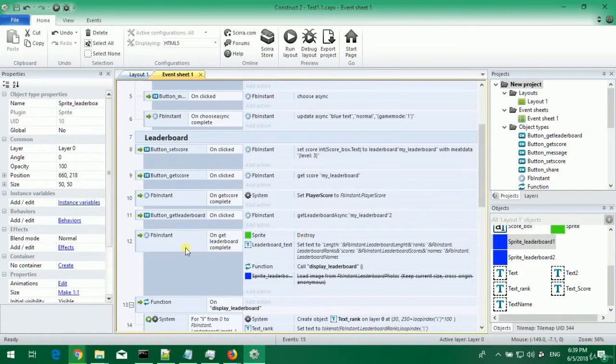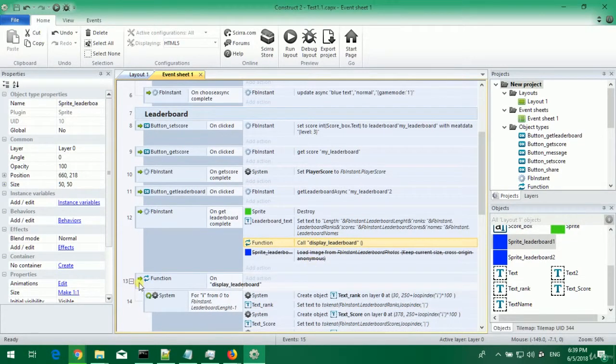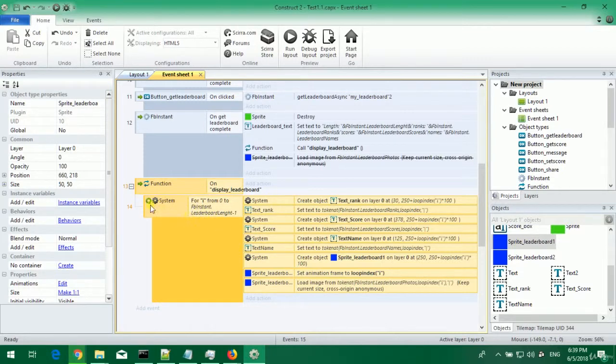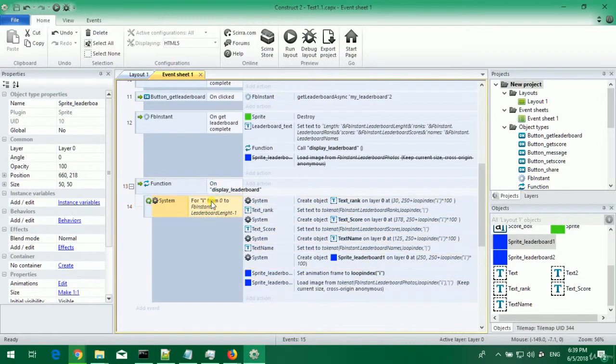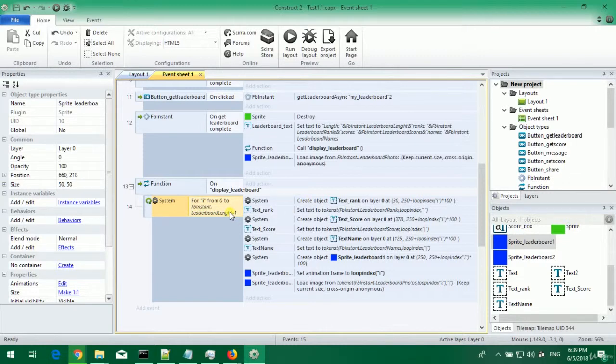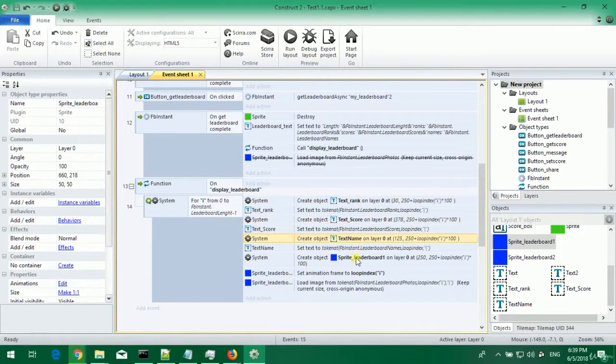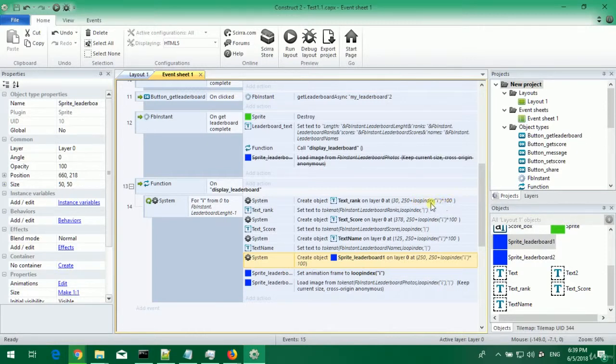On facebook.js get leaderboard complete I call the function display leaderboard. Its body is here in event 13. From 0 to facebook.js length minus 1, because length is 2 and we have two scores that are 0 and 1, we create objects text rank, text score, text name and sprite leaderboard that will go down on the y axis with 100 pixels.